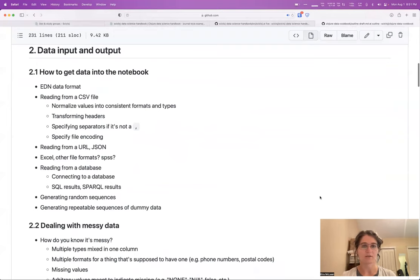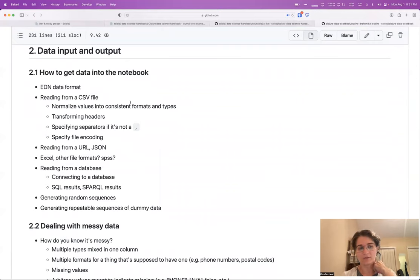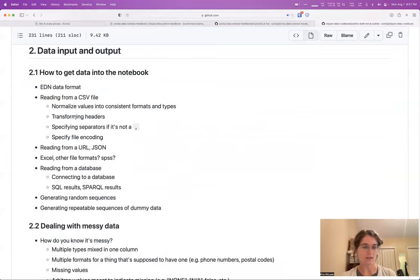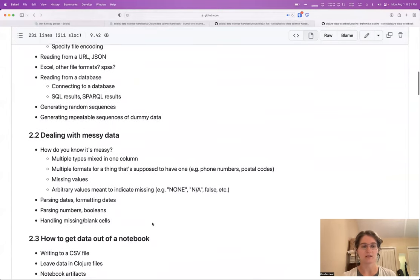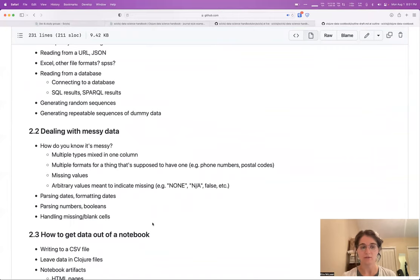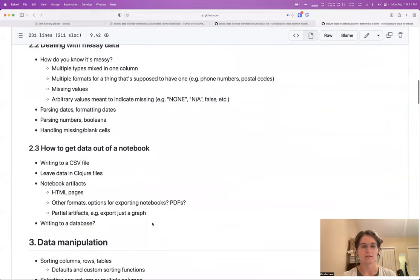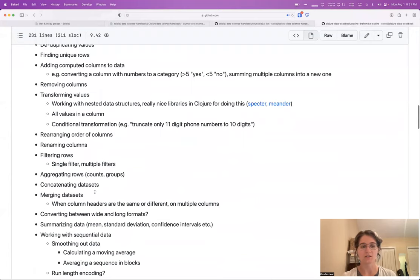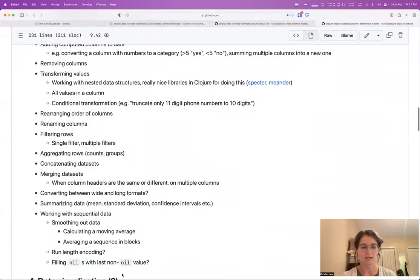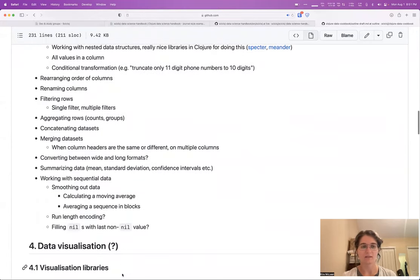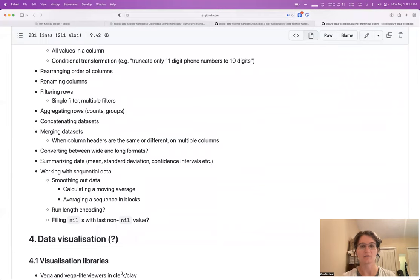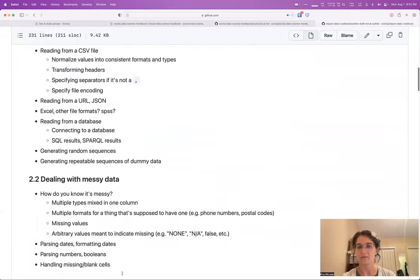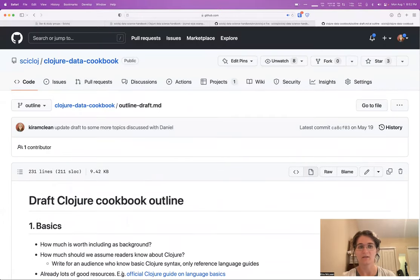We're hoping this could also serve as a kind of resource for library developers and people who like writing code better than documentation to see if there are any gaps in the community. We have all these things that we know people working with data need to do. And if we get to a certain section and it turns out accomplishing one of these tasks is cumbersome or difficult, that could hopefully help also guide the development of some of the libraries and fill in the gaps and figure out what's going to be useful for the community.